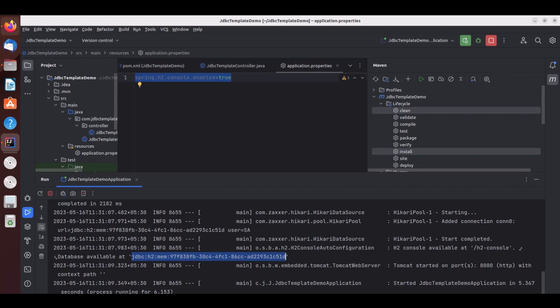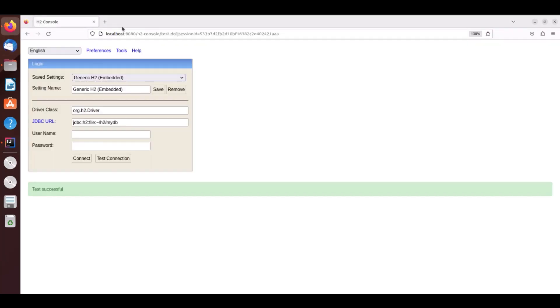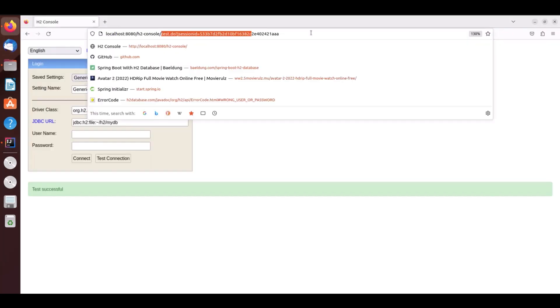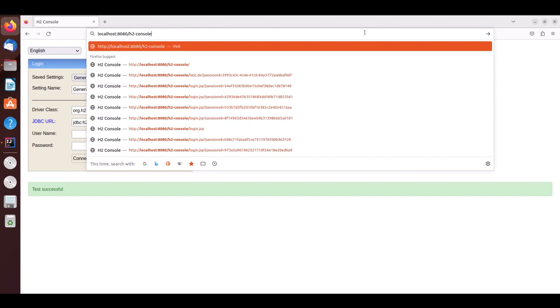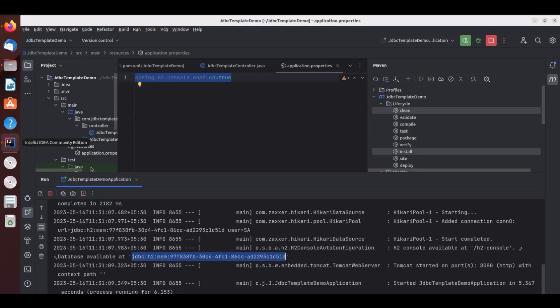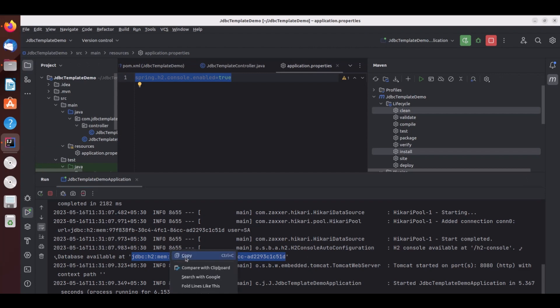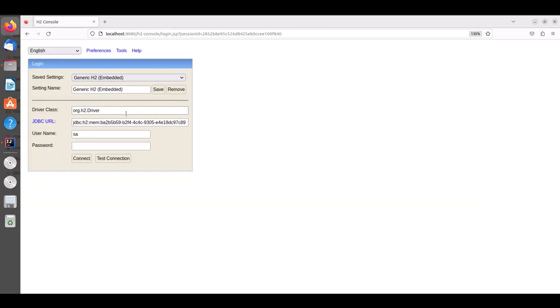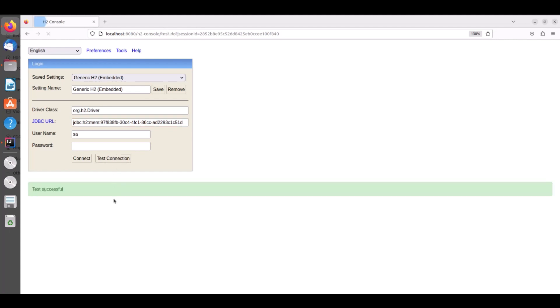Now let's go to browser and open H2 console and you have to use this data source URL and copy paste here and click on test connection. So the connection is successful. Now click on connect.